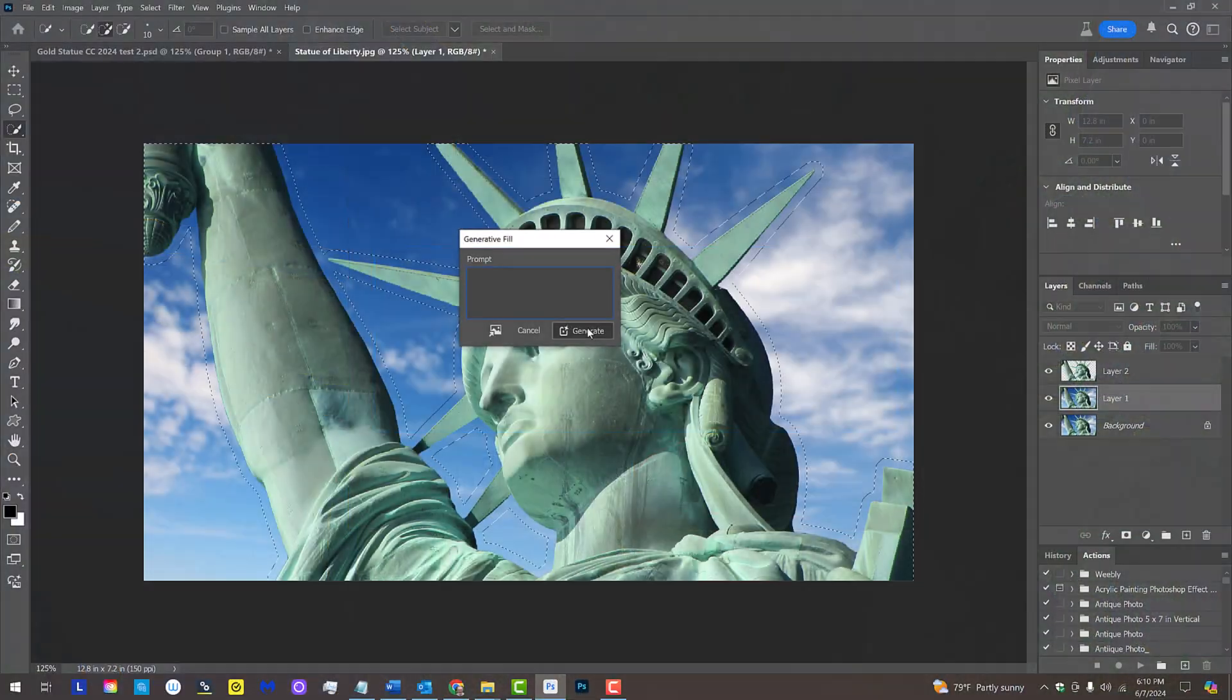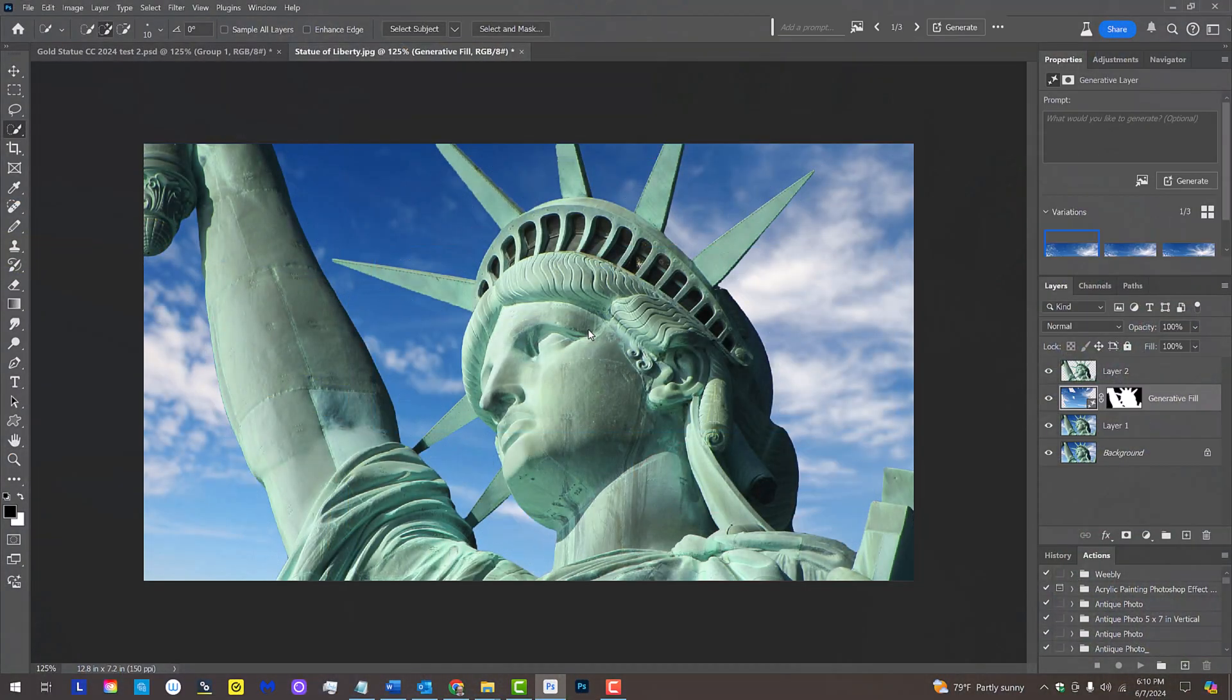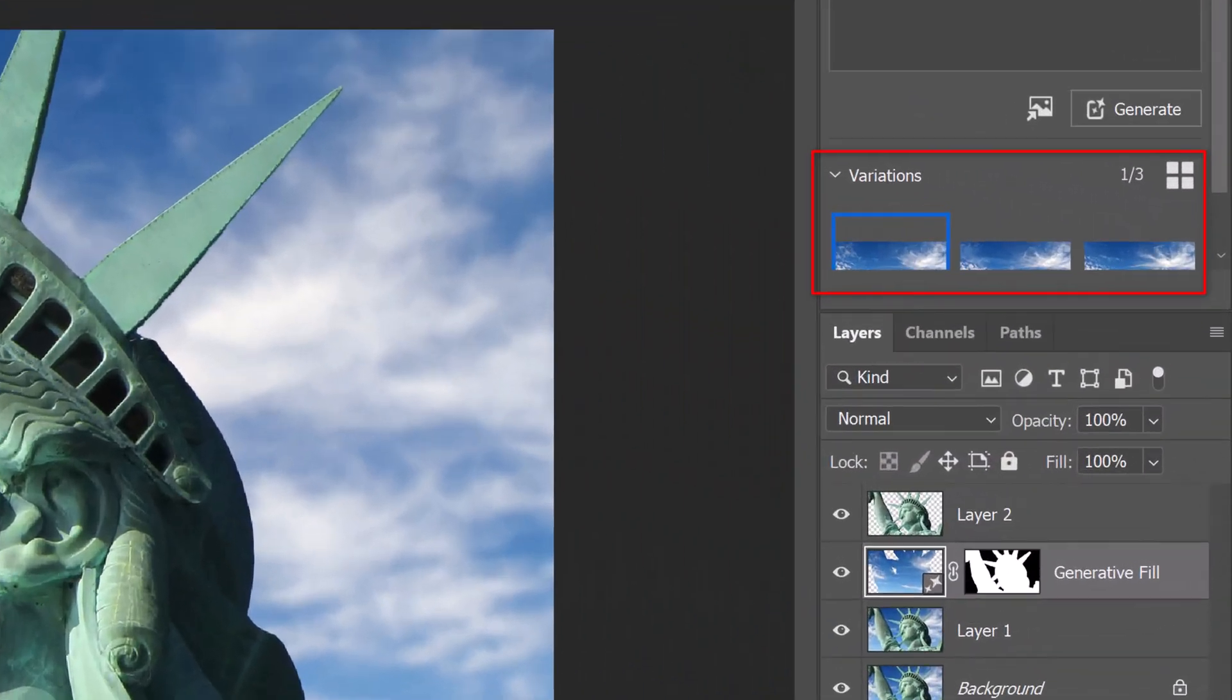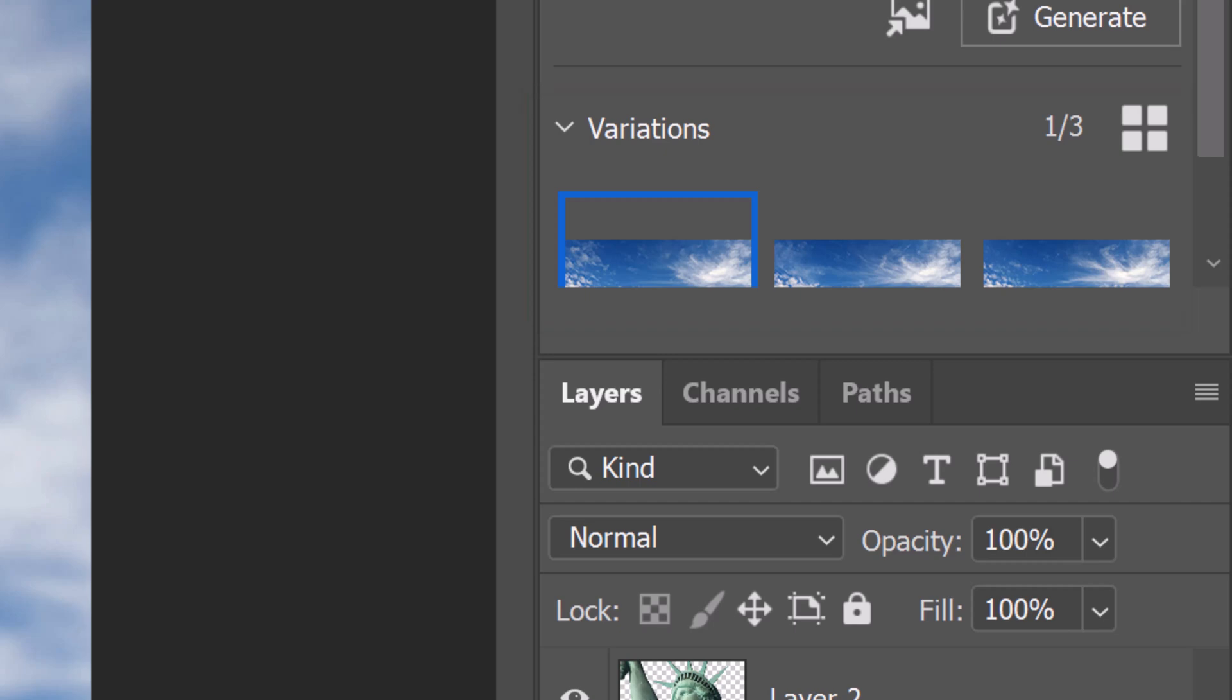Photoshop's AI capabilities give us three variations of sky that fills inside the expanded selection we made. Click on the one you like best. For this example, I'll just keep the first one.